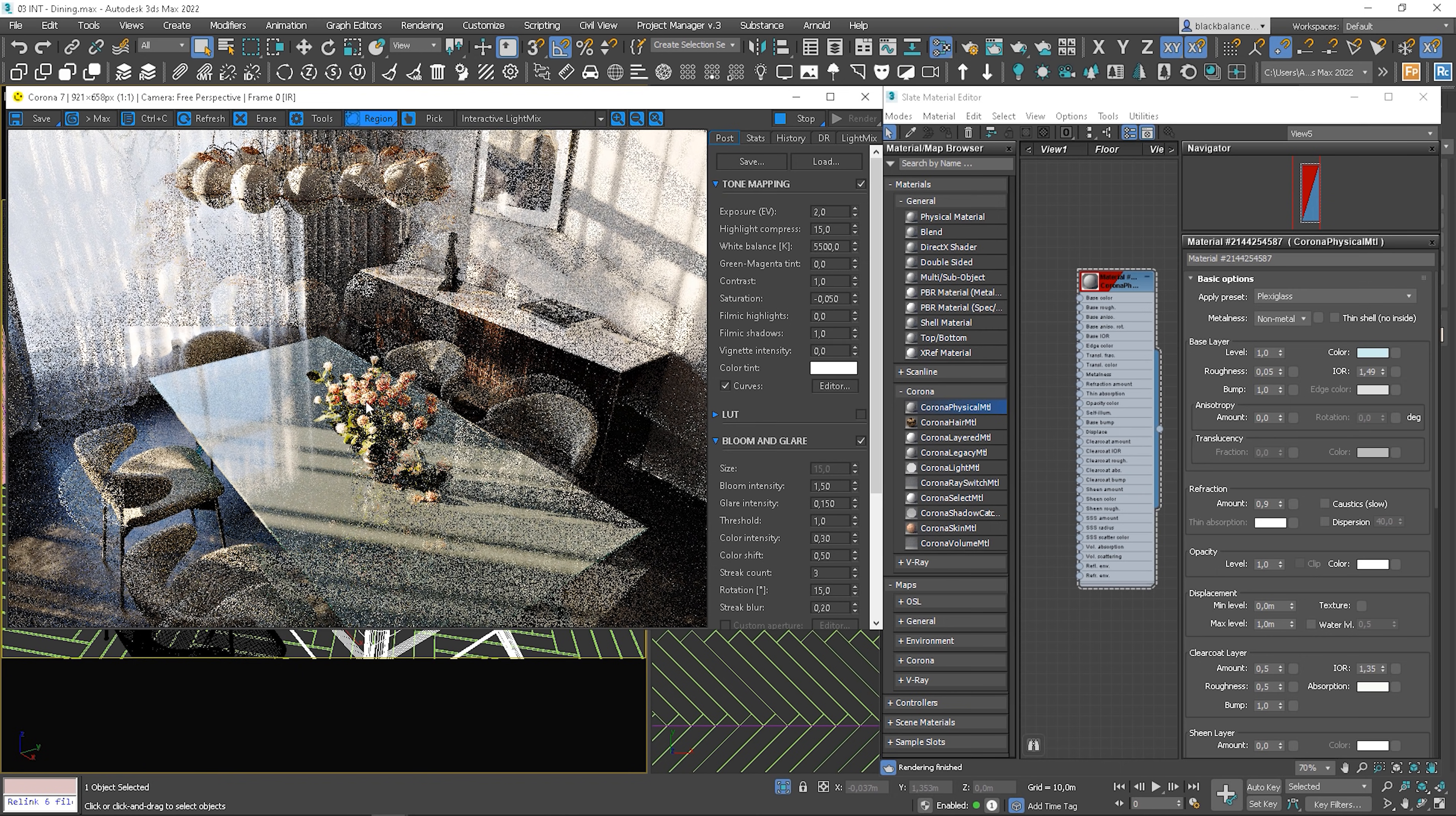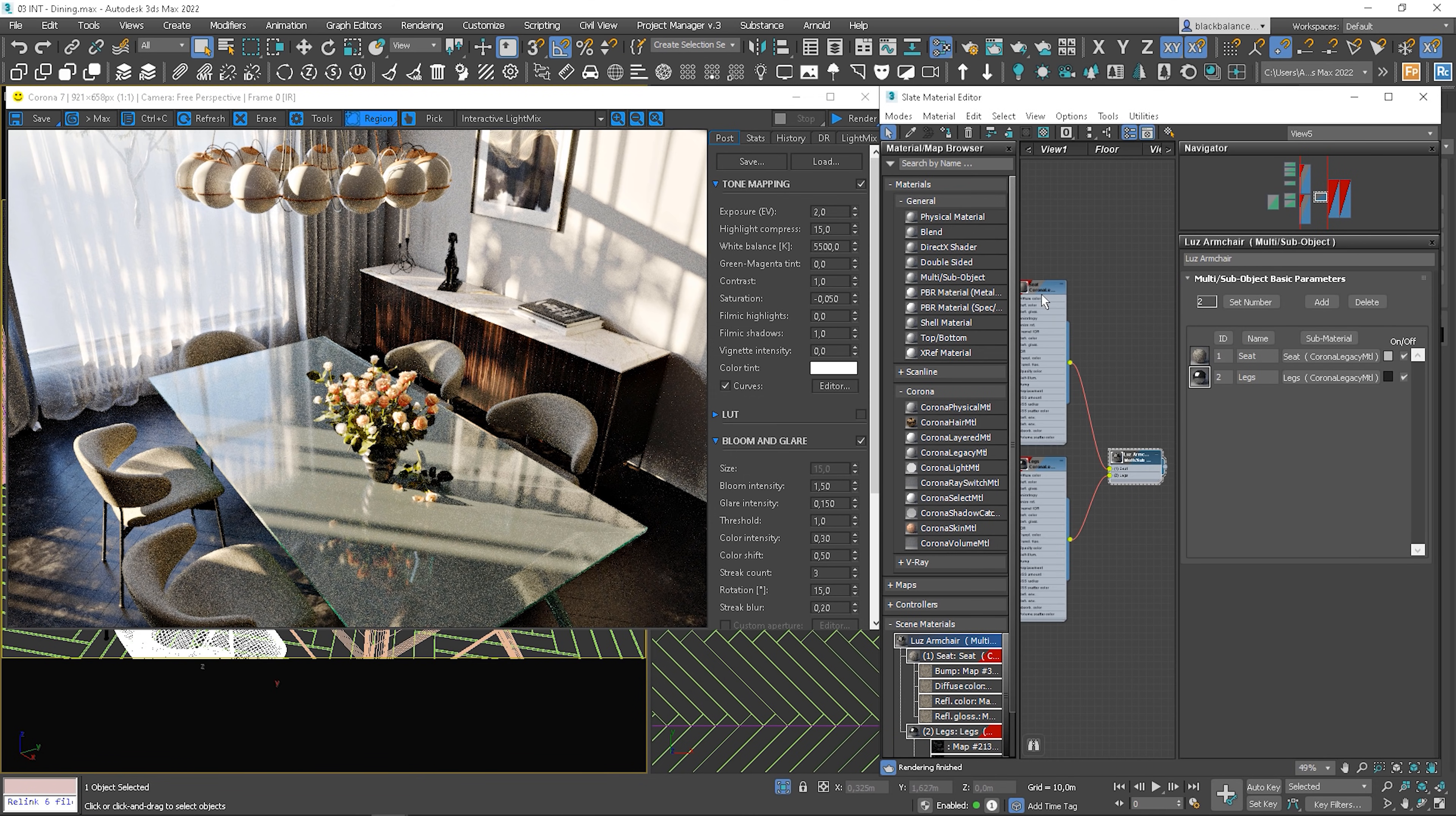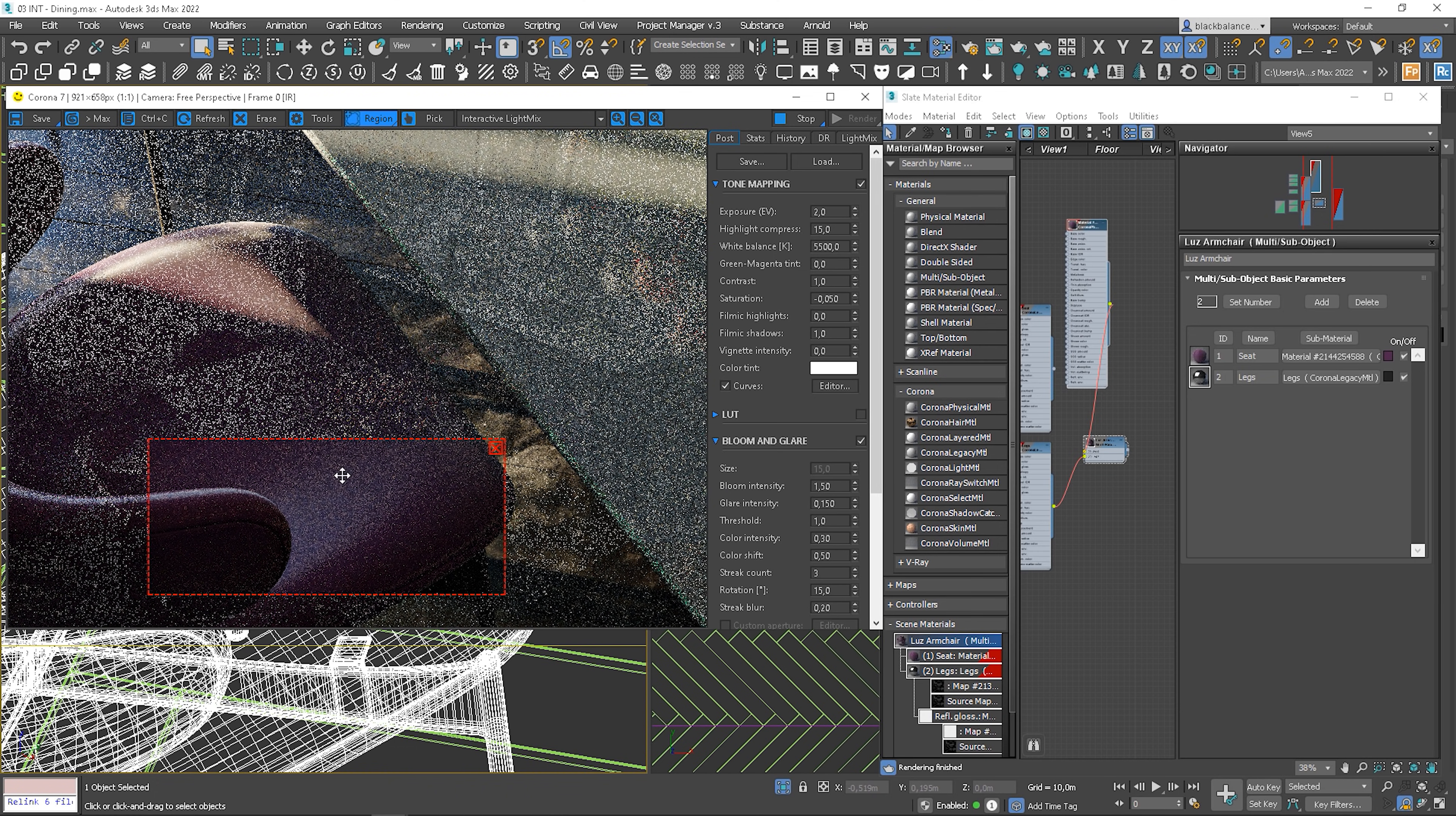Let me show you the velvet material, but let's add it to the armchairs. I copy the material and set it to velvet preset. Let me pick the original material from the armchair. I will switch the materials. Let's move it closer to see it better.